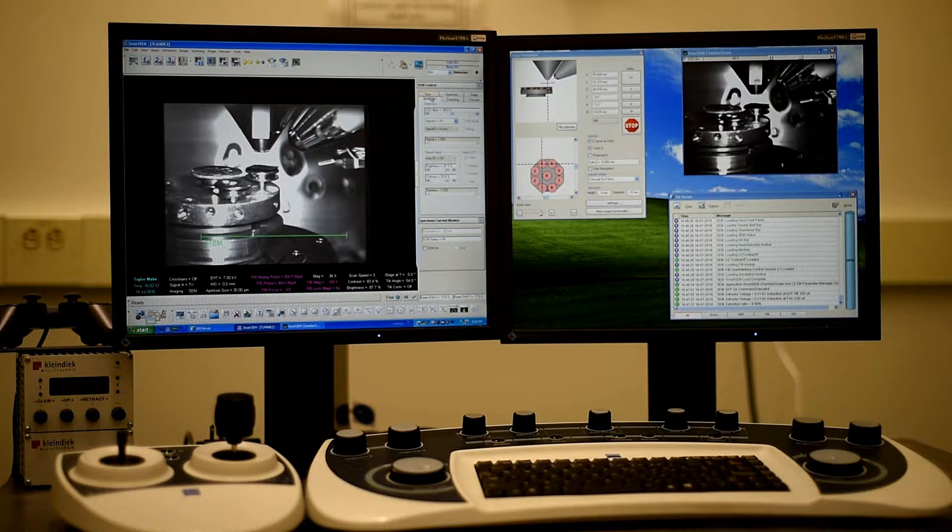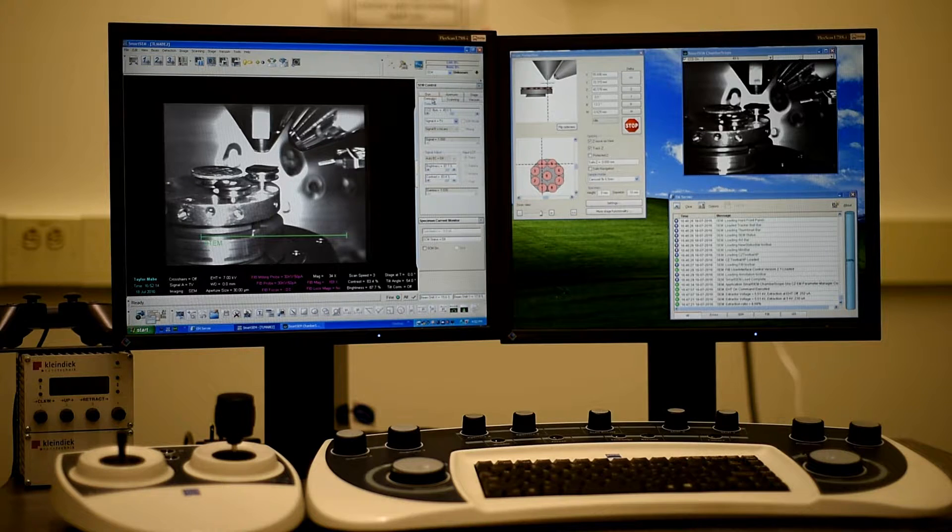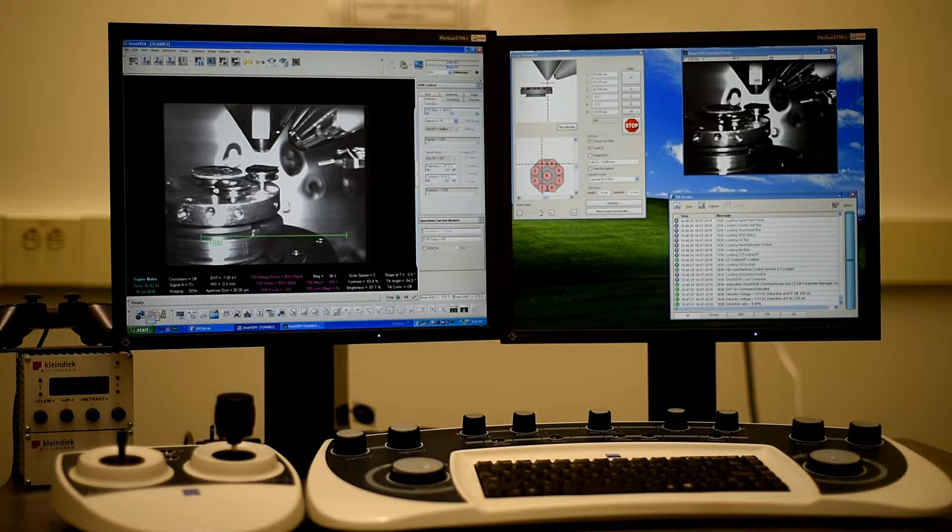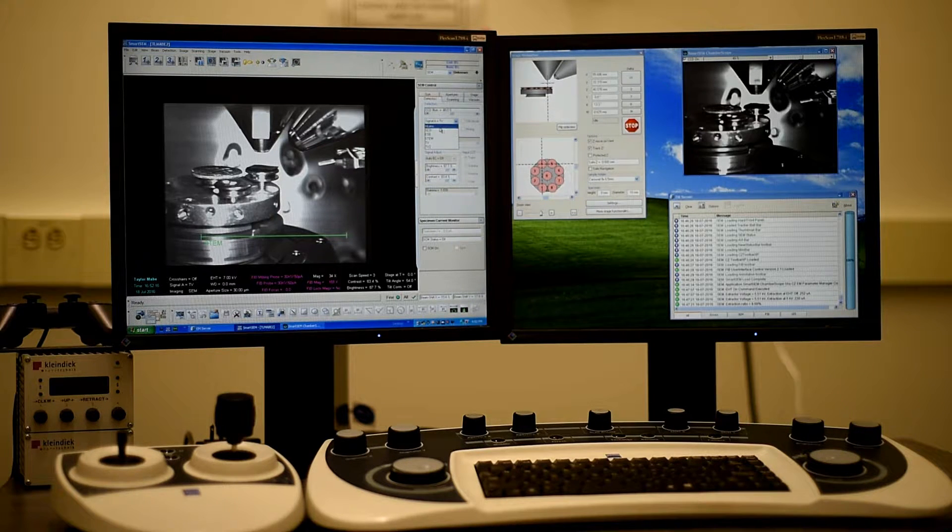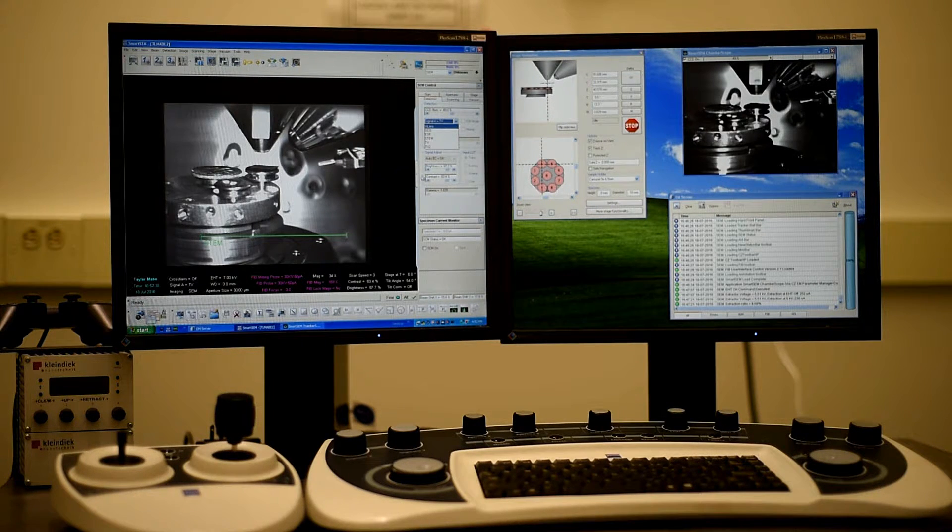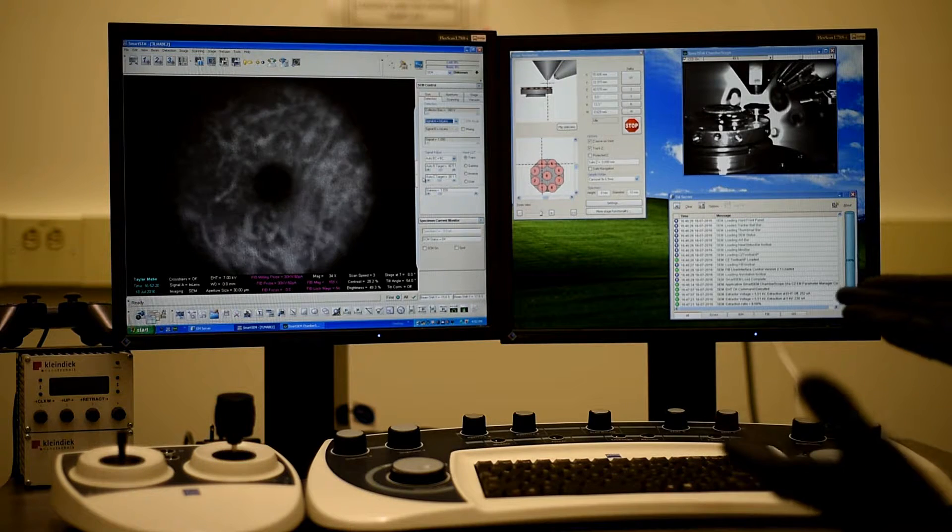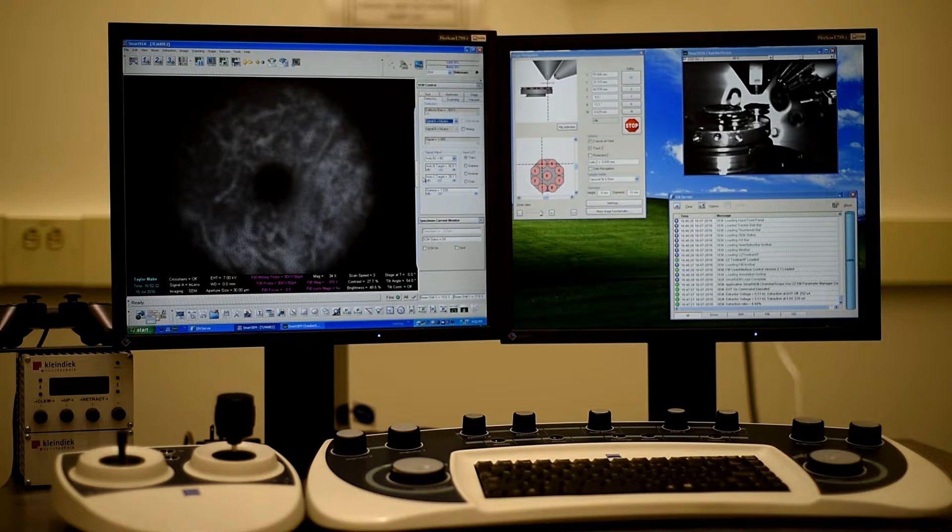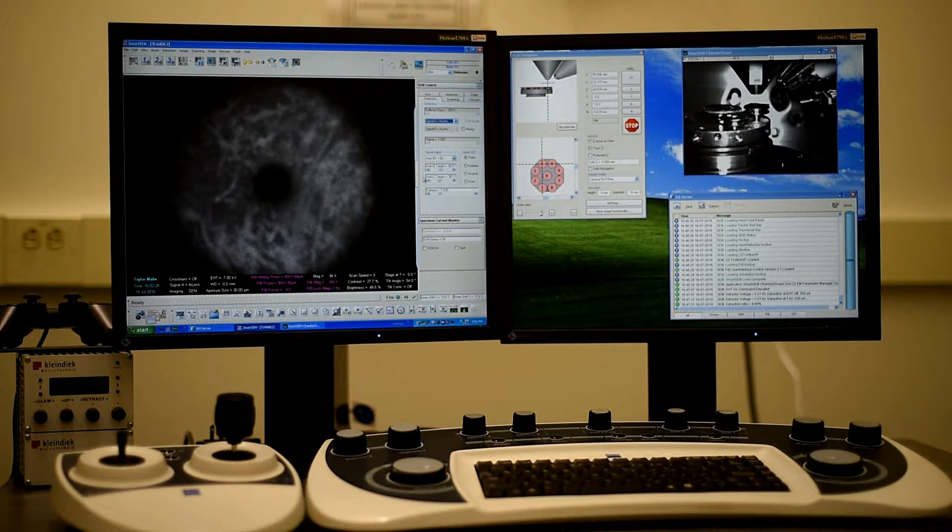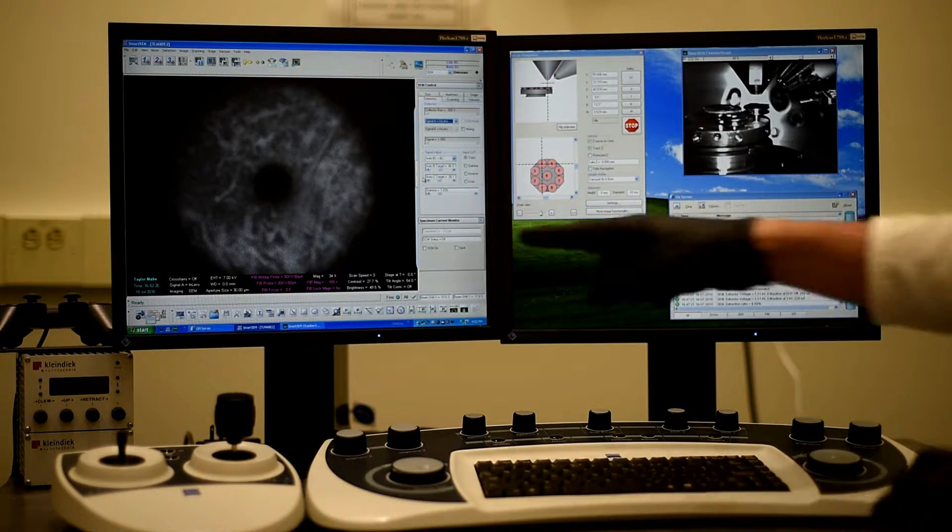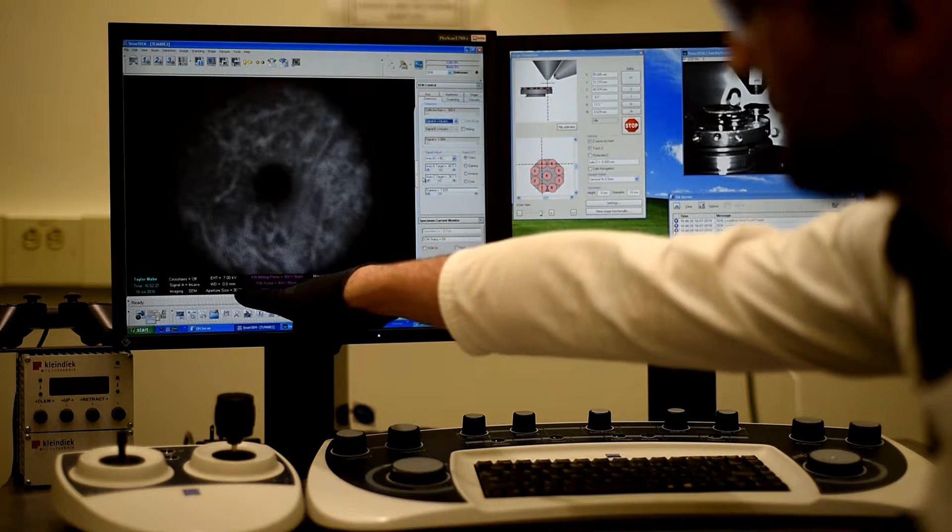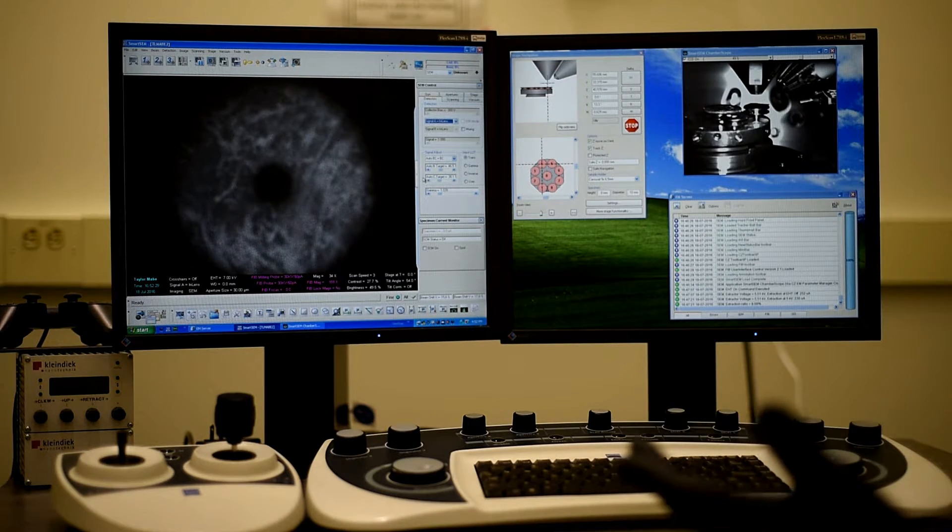So what we can do is go to detectors, the detector tab, and then switch from TV. We'll go to in-lens. Now we're actually looking down to our sample. And the working distance is typically given in the bottom data zone. Right now, it reads zero.